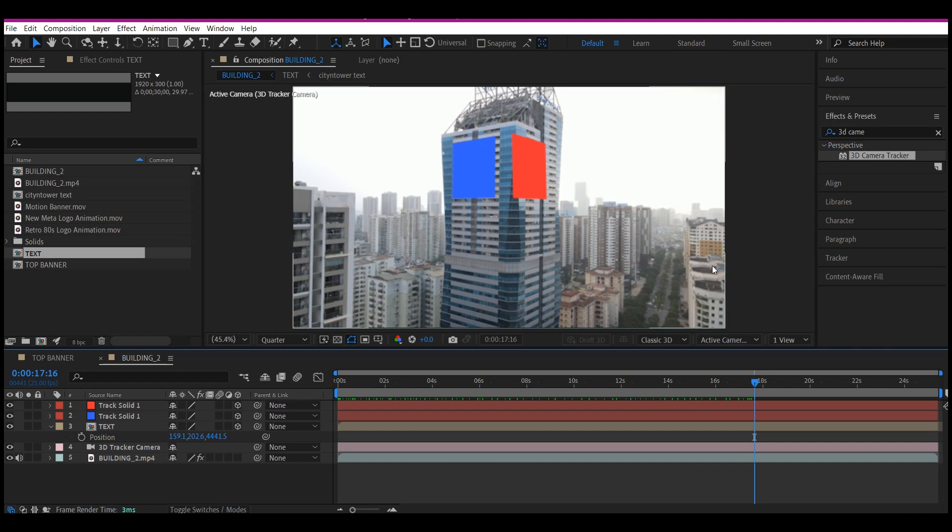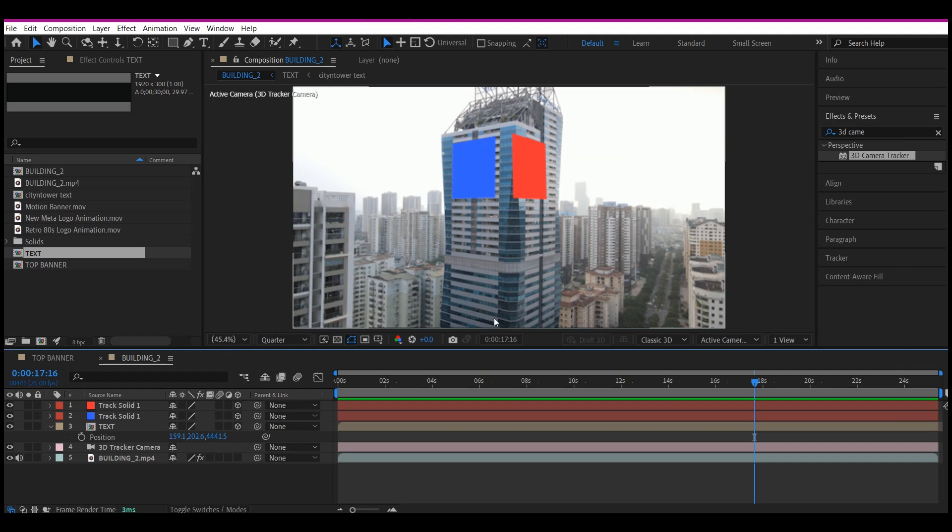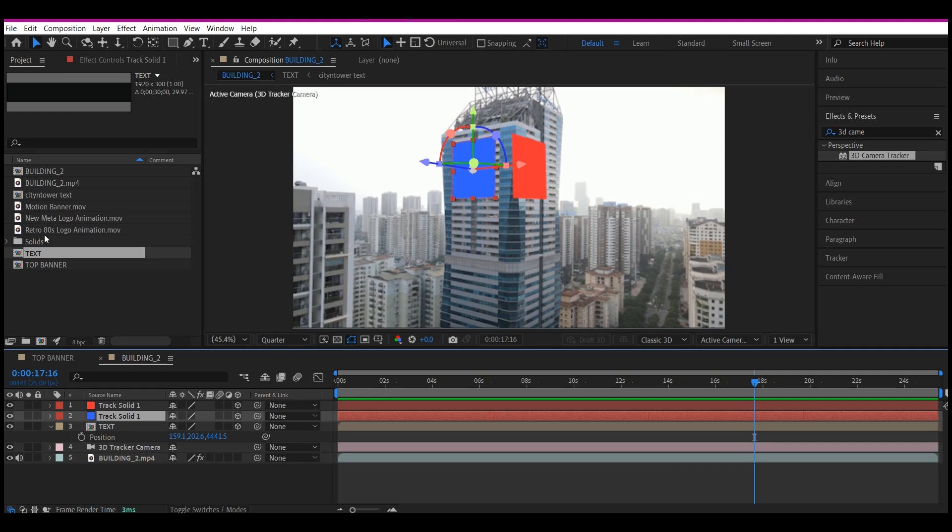So now let's replace the rest of this and position it perfectly in such a way that you're going to be able to doubt if this shot was not taken with that logo on that building of your choice. So we're going to repeat the same process like we did on the first solid.